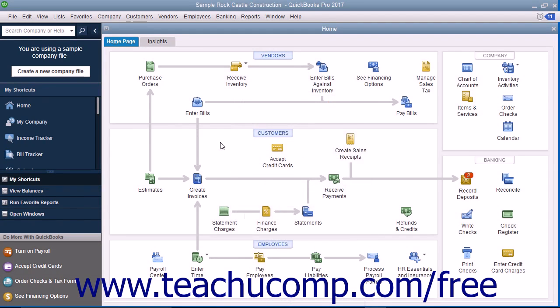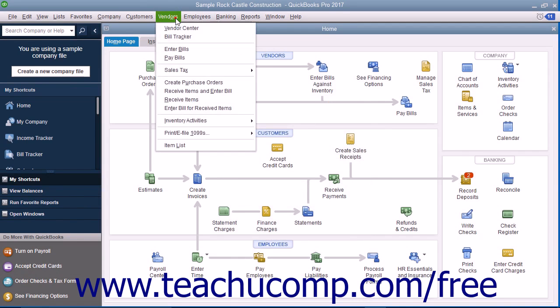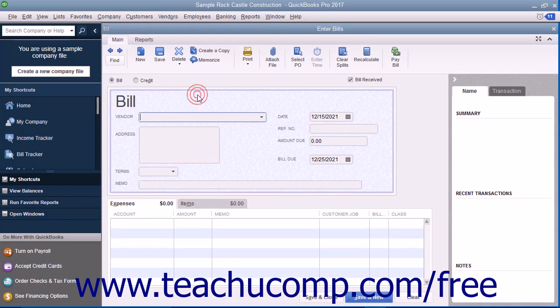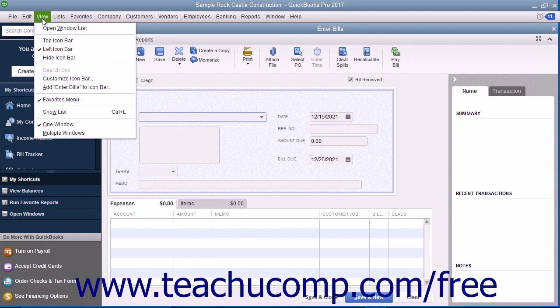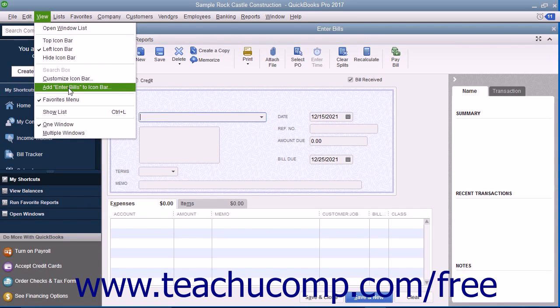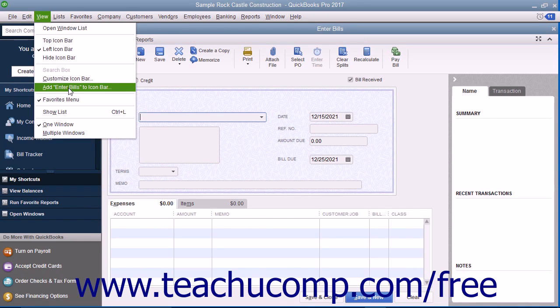You can also add a button to the Icon Bar for any screen currently displayed in QuickBooks. To do this, open the window for which you want to add an Icon Bar button and then select View and choose Add Window Name to the Icon Bar from the menu bar, where Window Name is the name of the currently opened window.